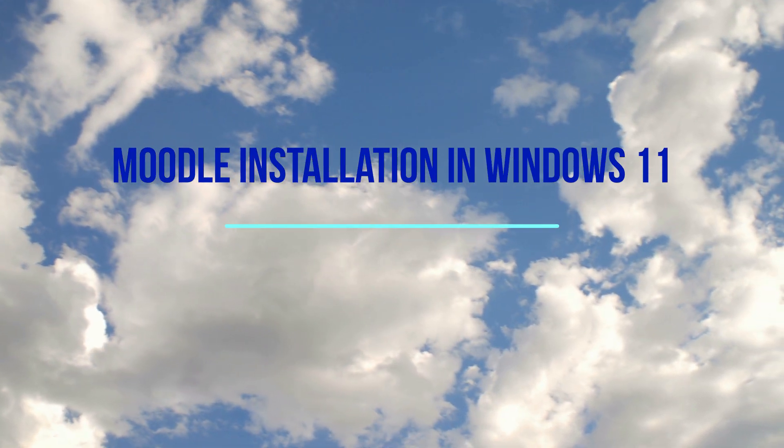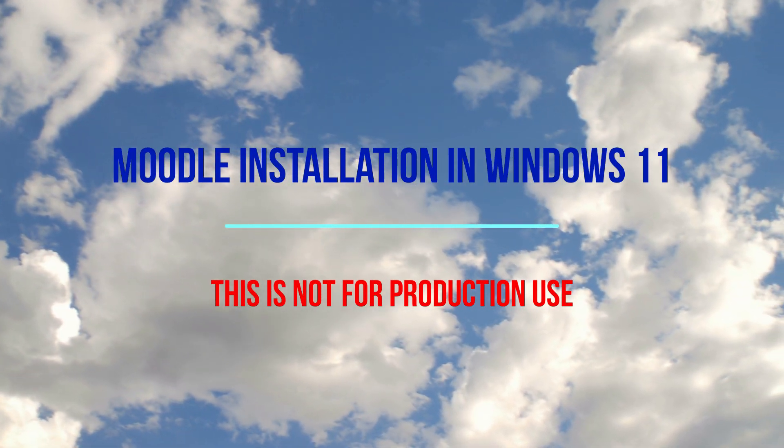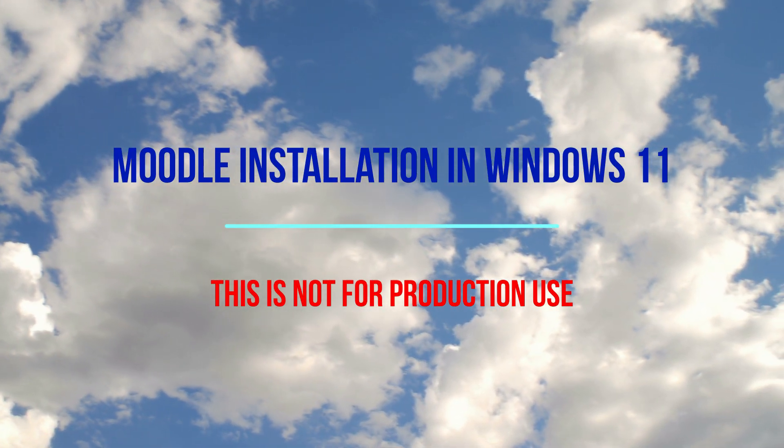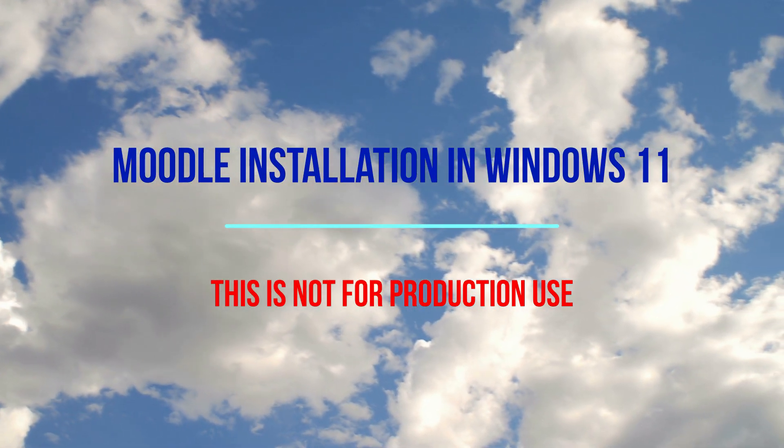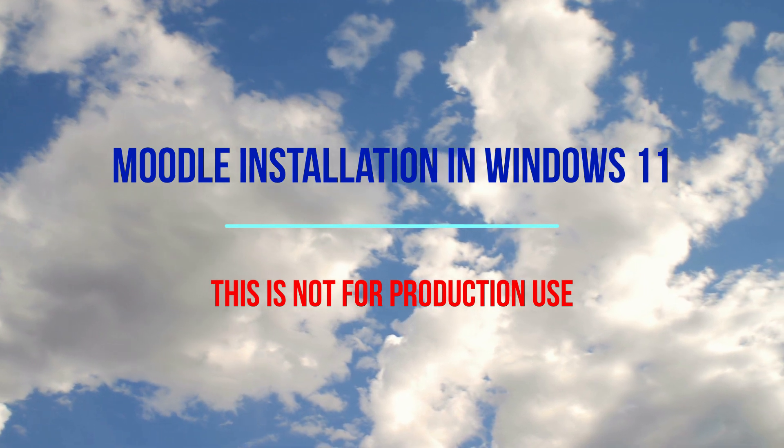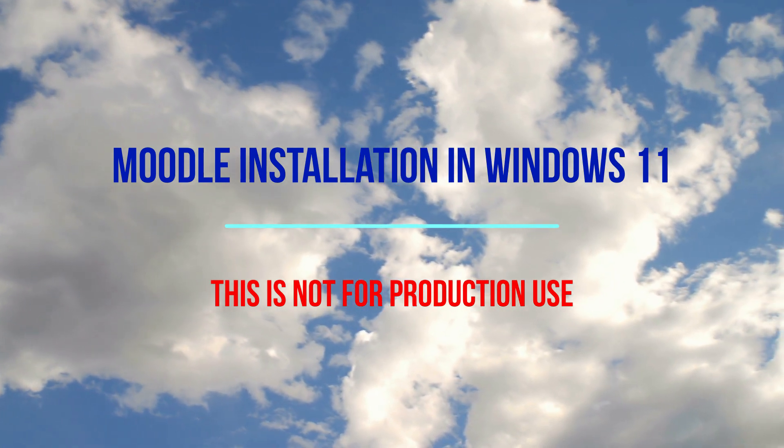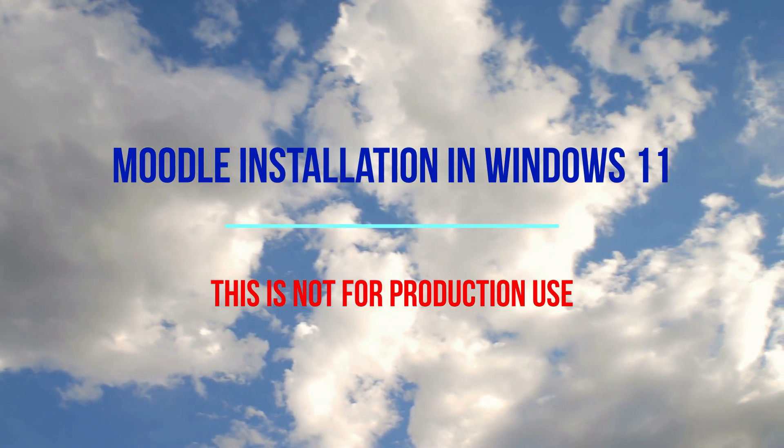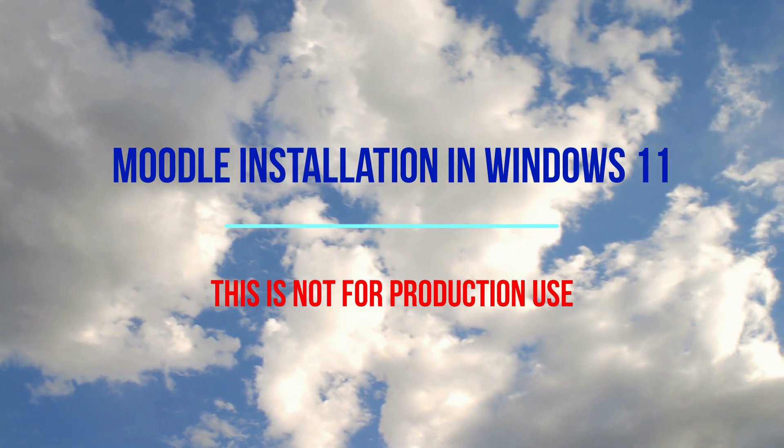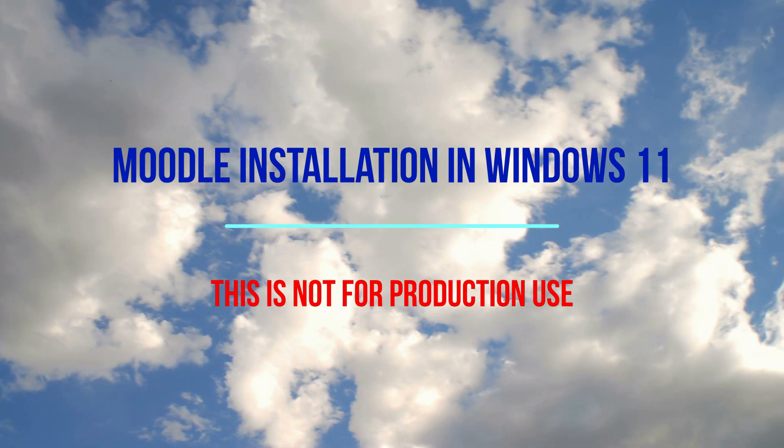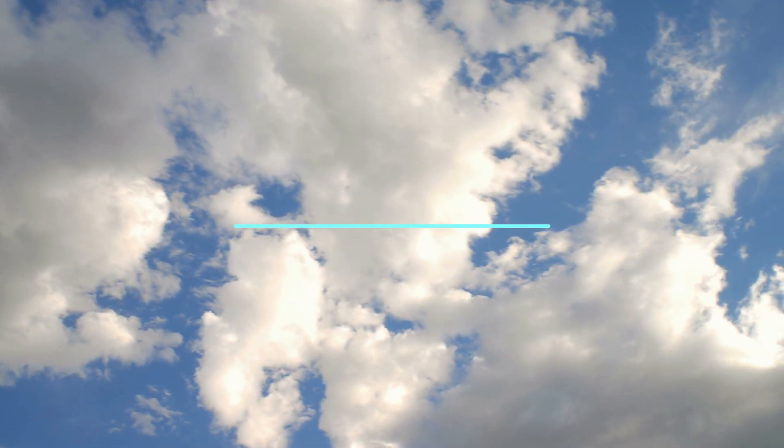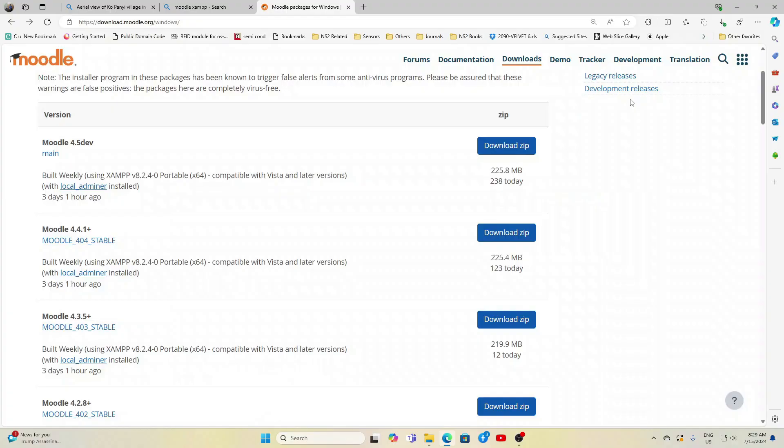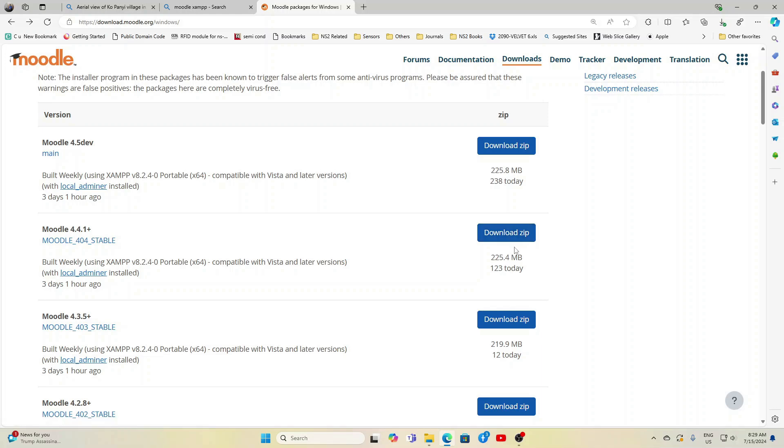Hi friends, welcome to Engineering Clinic. Today we are going to see how to install Moodle 4.4 version in Windows 11 operating system. Please understand that this procedure is not recommended for production use.